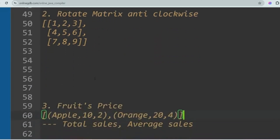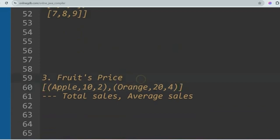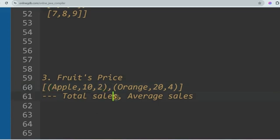The next question is Fruits Price. You are given an array of tuples where each tuple contains the fruit name, unit price, and quantity. You have to calculate the total sales and the average sales. For example, apple and orange having totals 20 and 80 give total sales of 100 and average sales of 50.